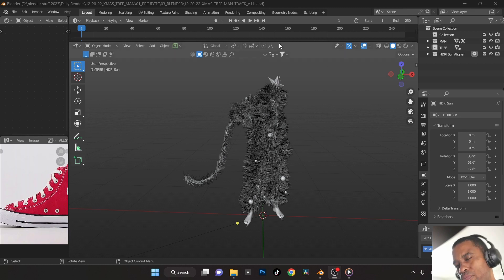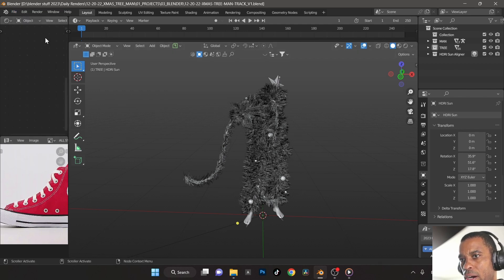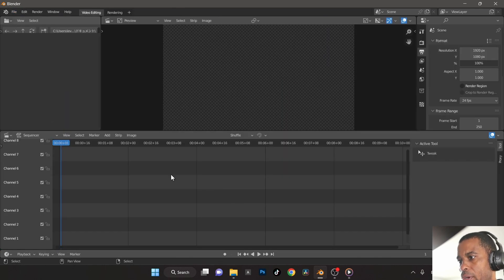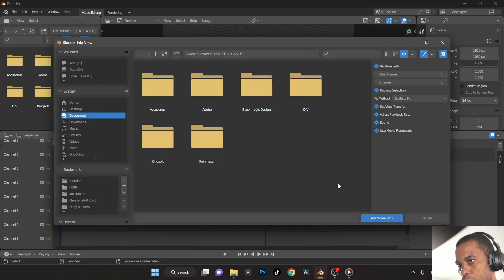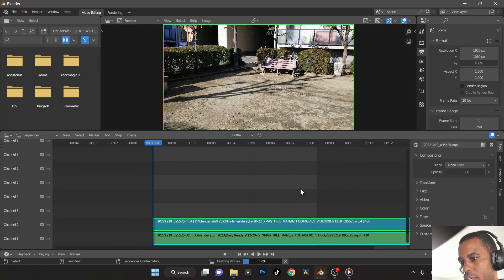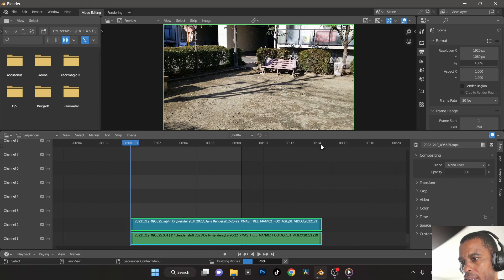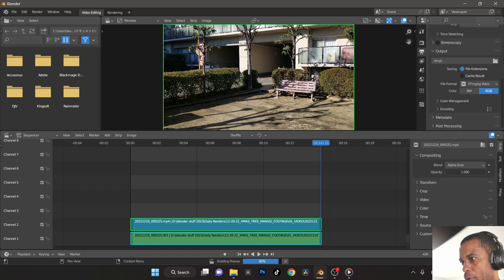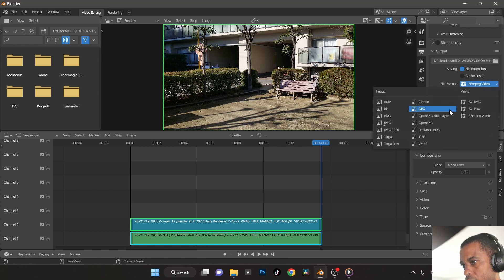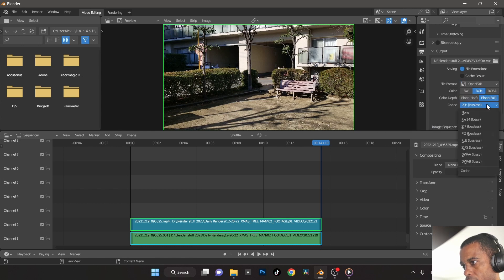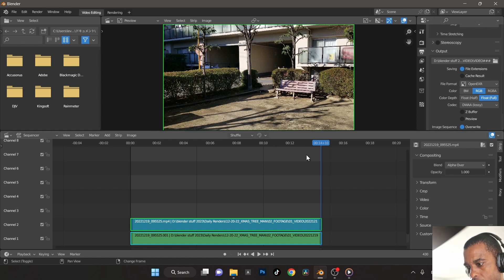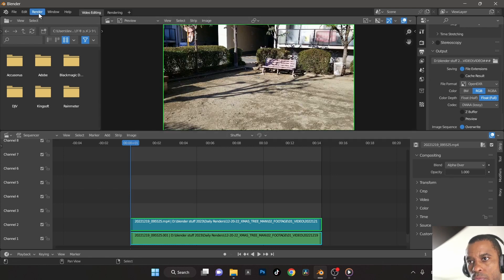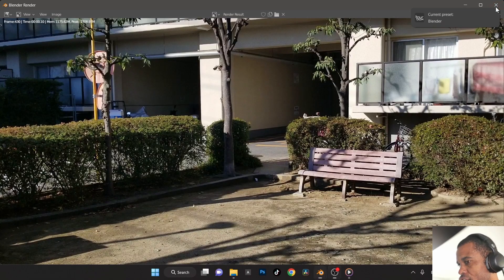I'm going to make a new scene to break up the video I want to throw him on. I'll go into the video editor, import the video, add movie. I'm going to render out the whole thing since the dance sequence is longer and I'd rather have more video than less. I'll switch to frame 430, set 1920x1080 at 30fps, change the output format to OpenEXR with DWAA lossless. Hold Shift and press Left Arrow to go back to the beginning, then render animation.